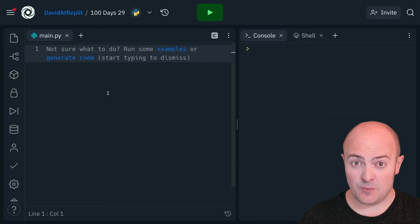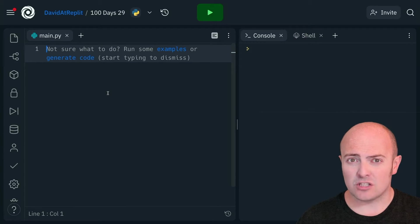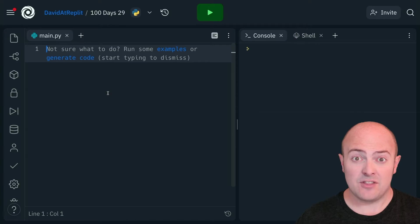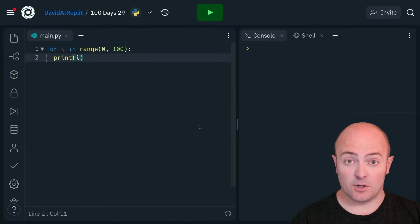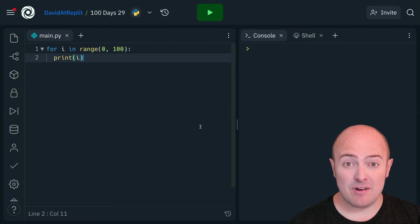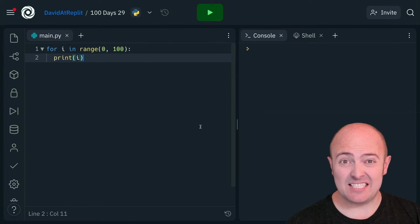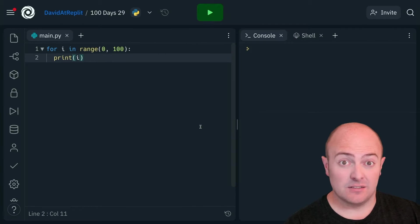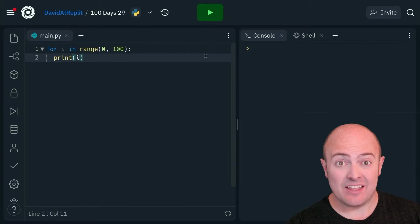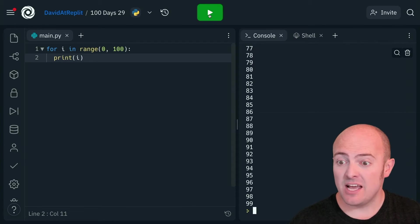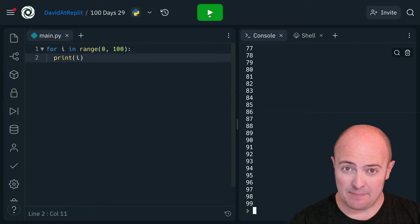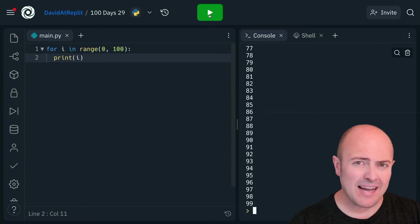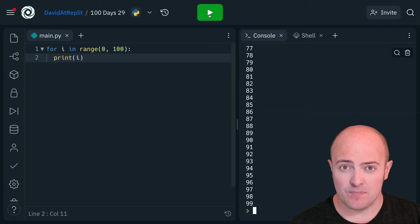One of these things that we can tell the print statement to do is what to do at the end. By default, what print does at the end of every print is press enter. You can see that in this for loop. When I click run, it puts a new number on each line. And that might not be what you're looking for.